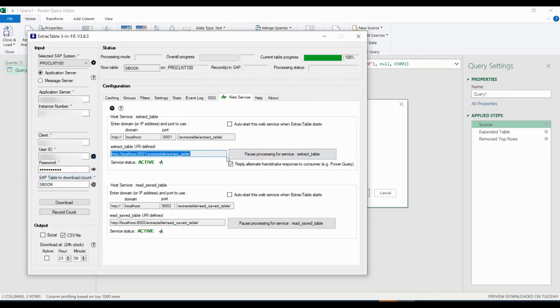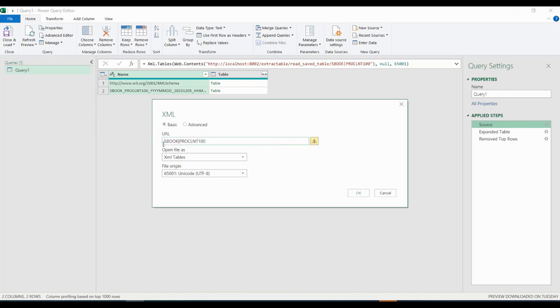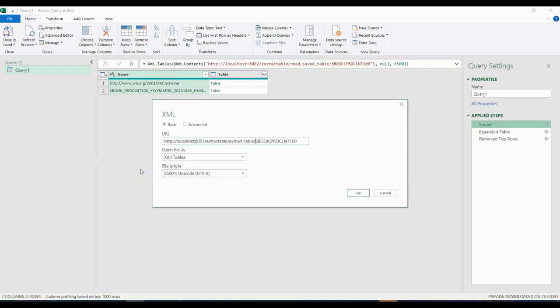We copy that from the connector first. Now we paste that copied extract table web service and we of course keep the table and SAP system part at the end.